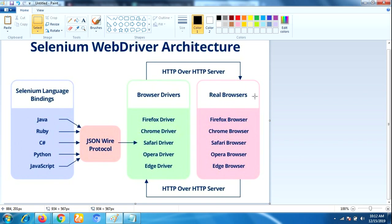First of all, what is Selenium WebDriver? We know Selenium is a browser automation tool which interacts with browser and automates end-to-end tests of a web application. Selenium WebDriver is a browser automation framework that accepts commands and sends them to a browser.